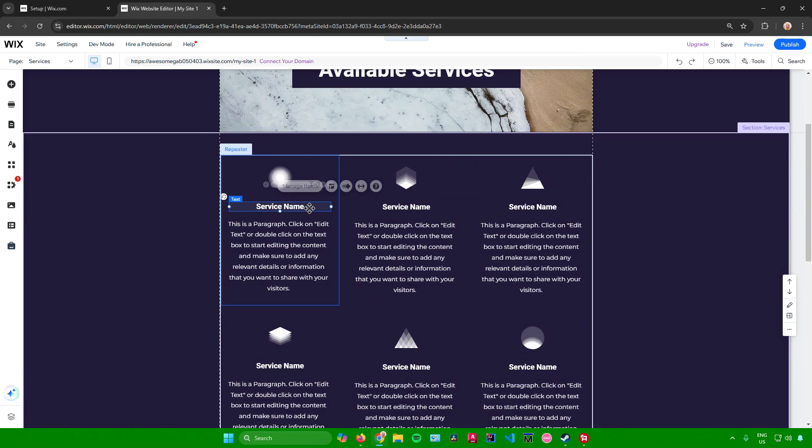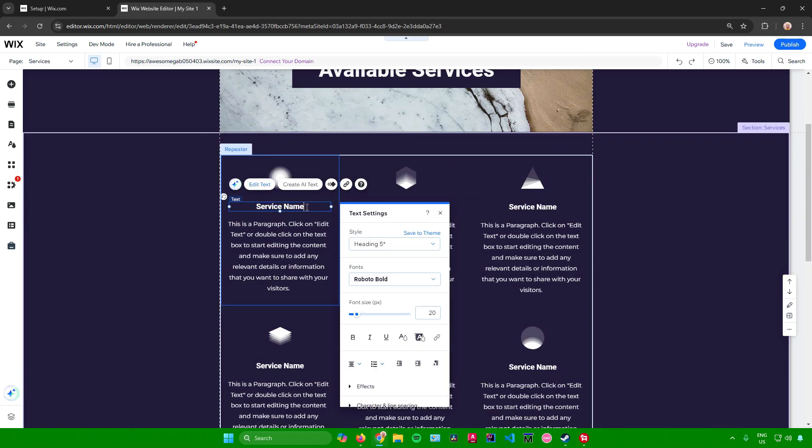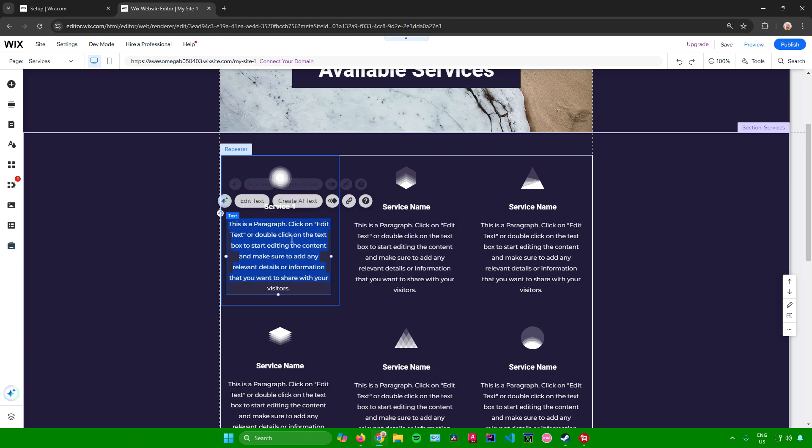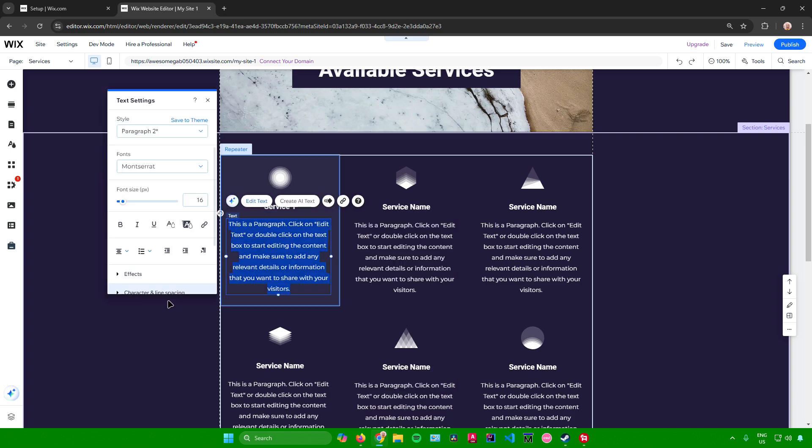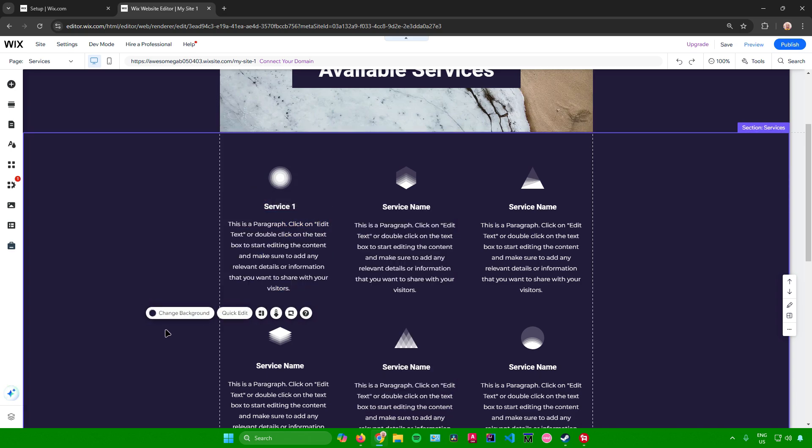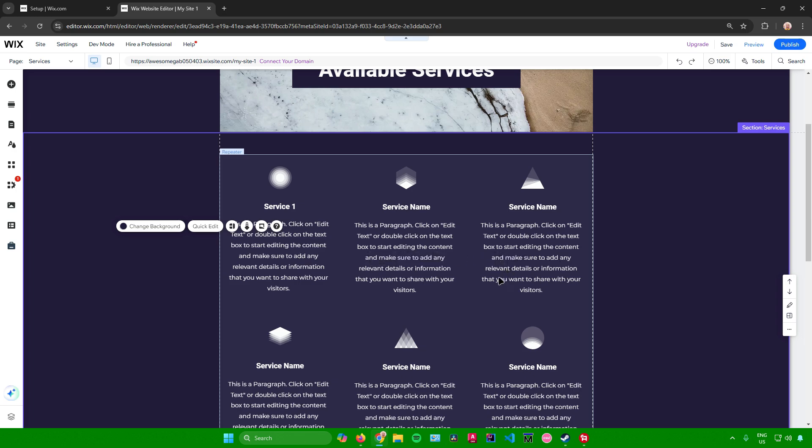So just like here, let's edit this part out. Let's just name this service one, and then you can now add what kind of service you do for this kind of service, and so on with the others.